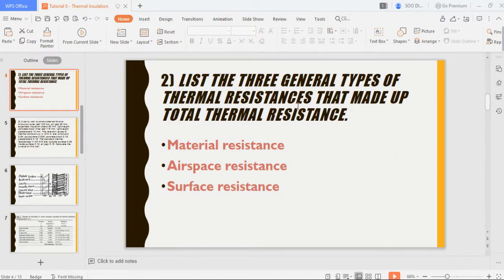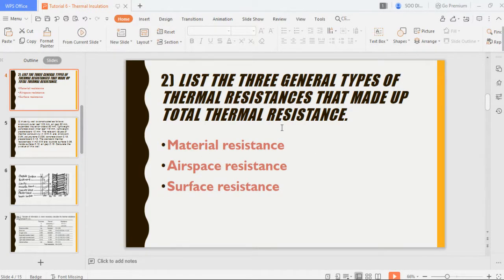For question two, you have to list out the three general types of thermal resistance that make up the total thermal resistance. There are three components: the first is material resistance, the second is airspace resistance, and finally surface resistance. These three make up the total resistance of a building.